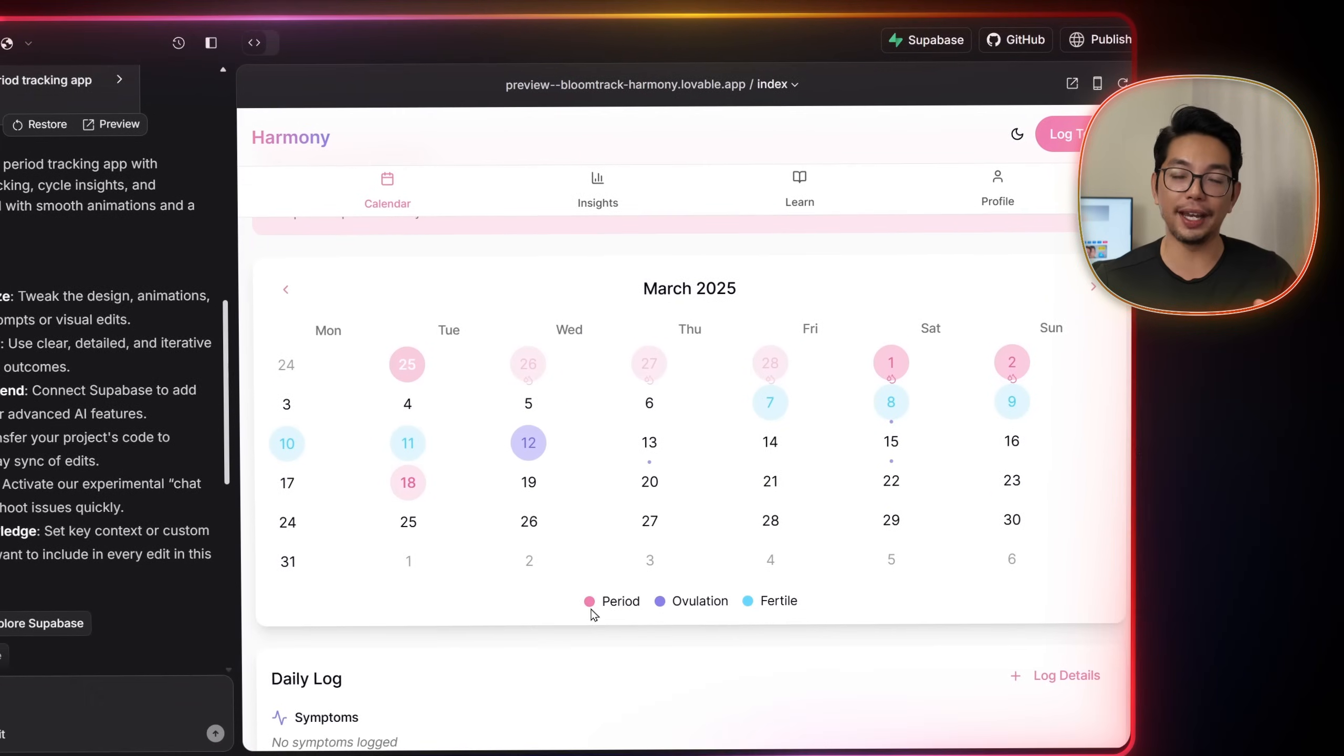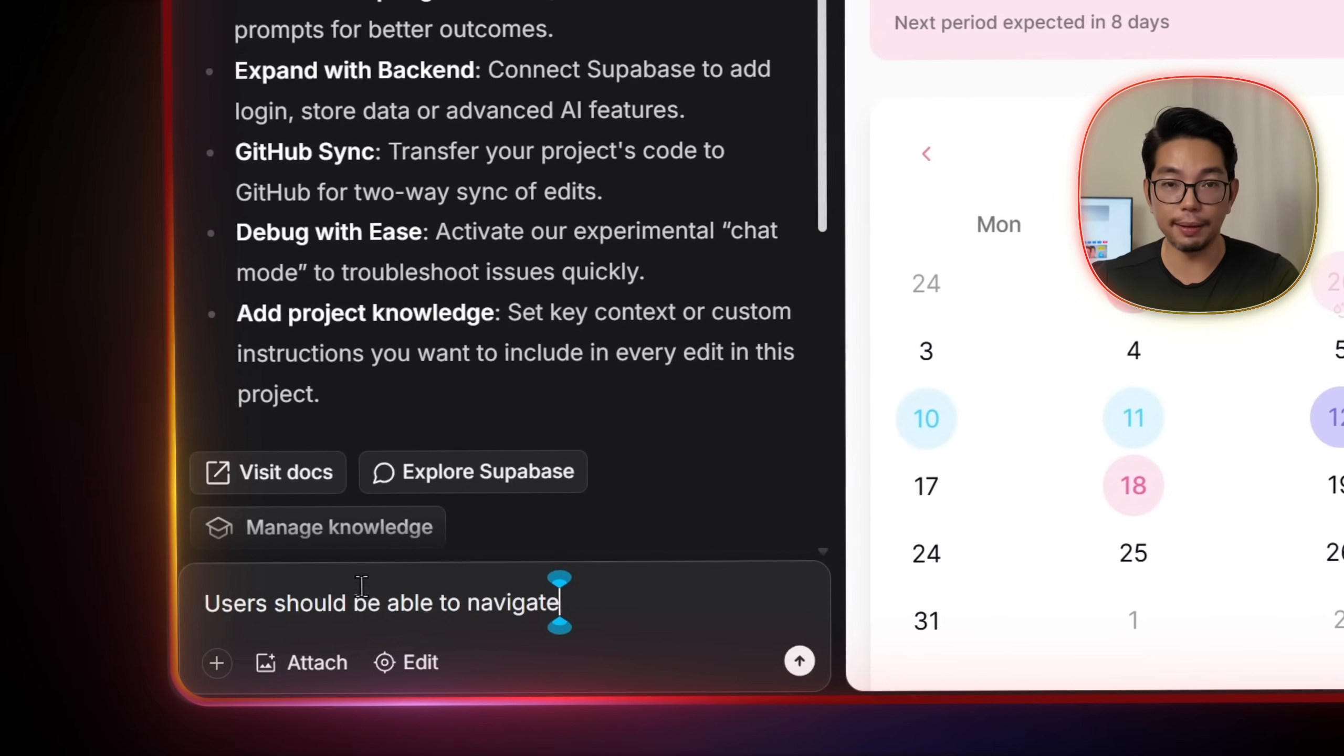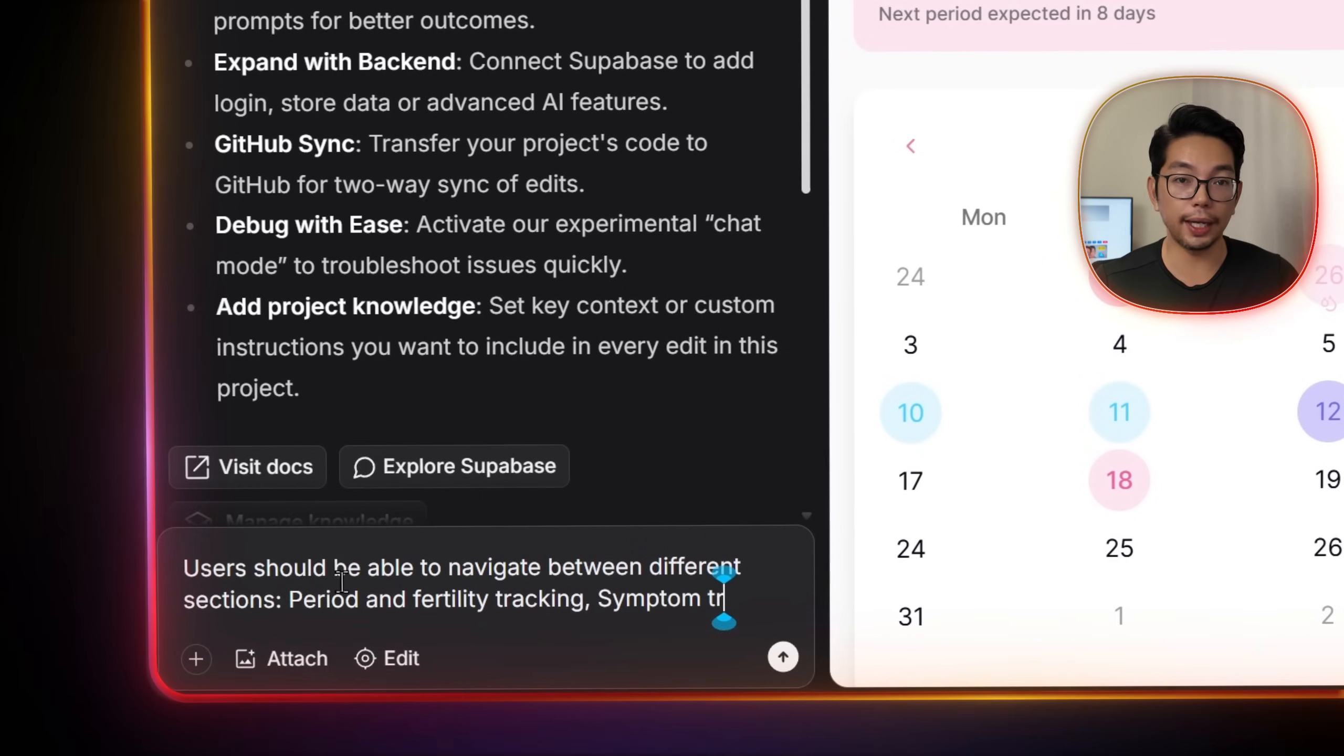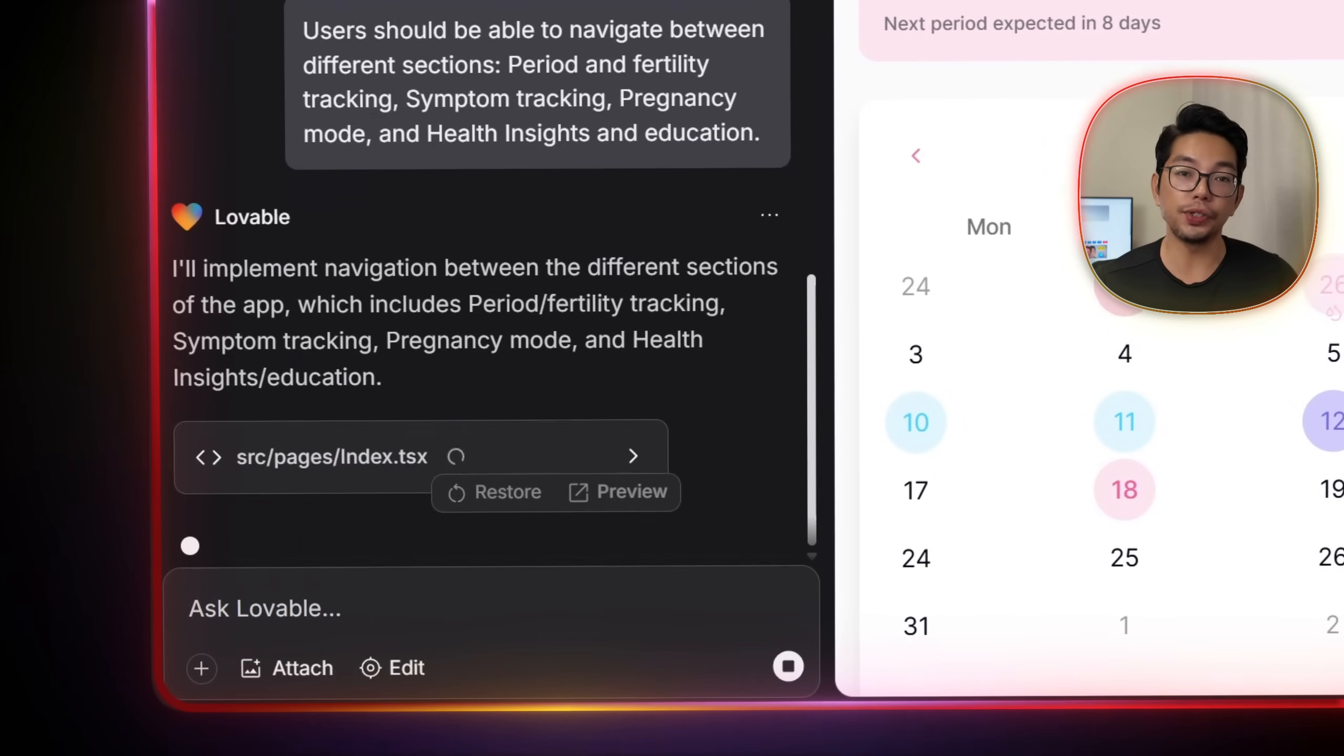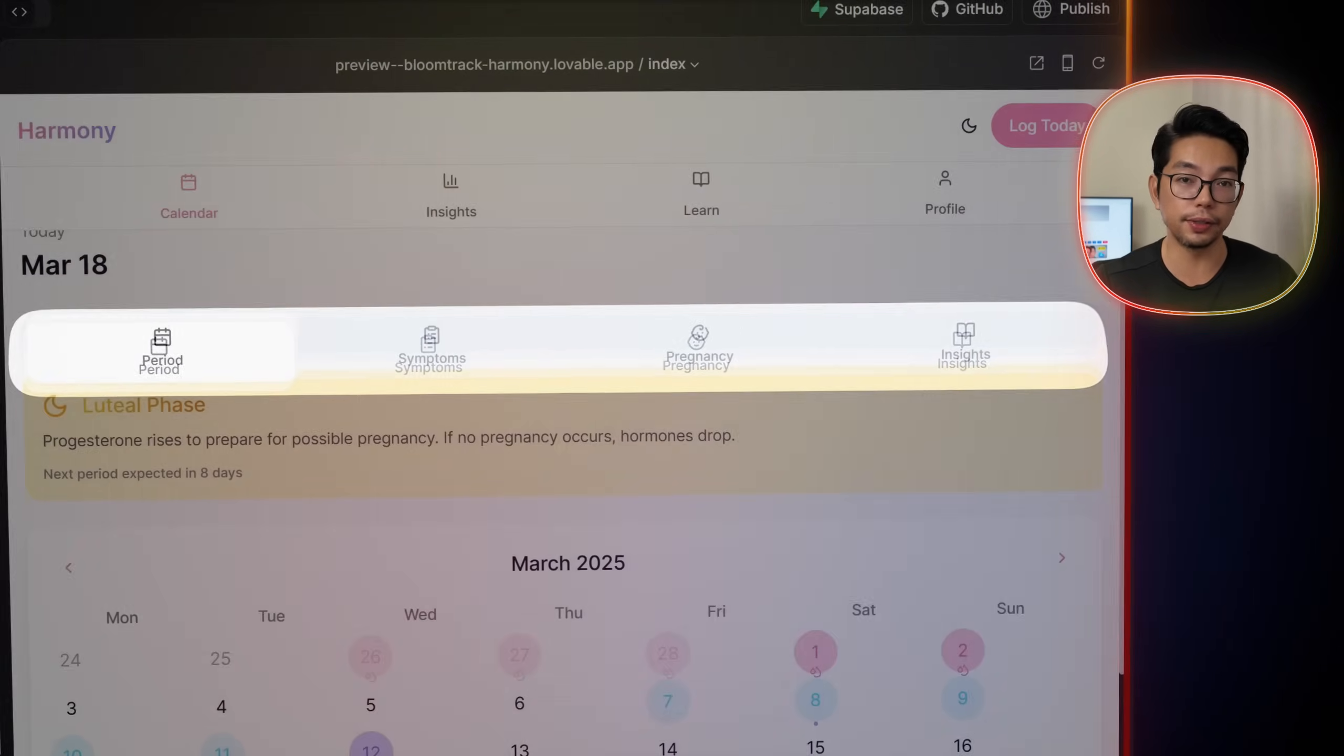So to improve navigation for our users, let's go ahead and tell Lovable users should be able to navigate between different sections, period and fertility tracking, symptom tracking, pregnancy mode, and health insights and education. As you can see, Lovable reorganizes everything for us into four clear sections.